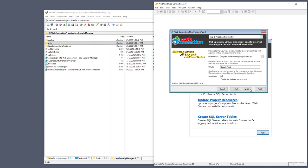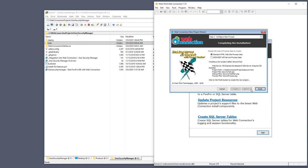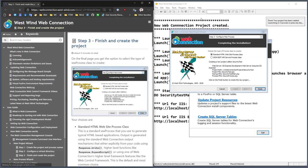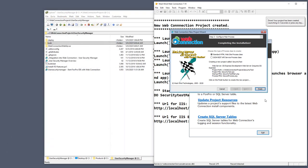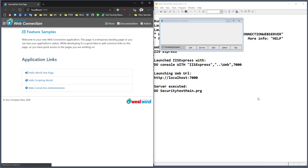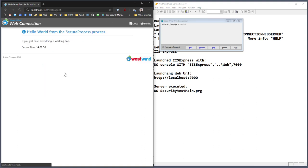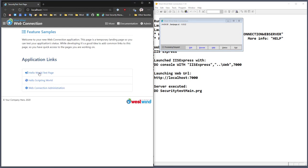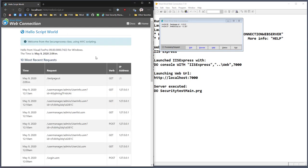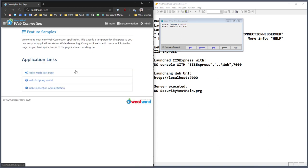I'm going to create an extension called ST for SecurityTest and let it rip. This is going to create a brand new project, start it up, and sure enough it is working — just a standard WebConnection project with the hello scripting world script page executing. Both of these are working.